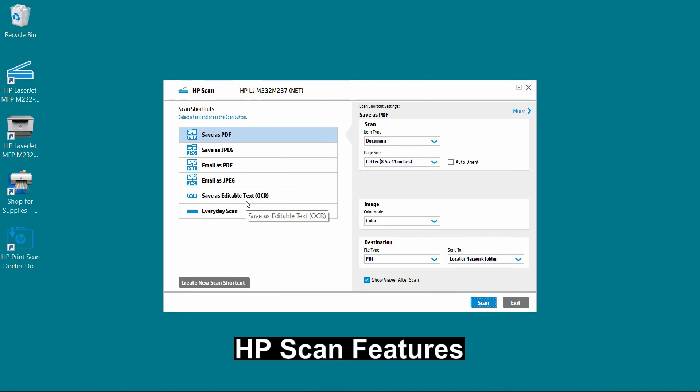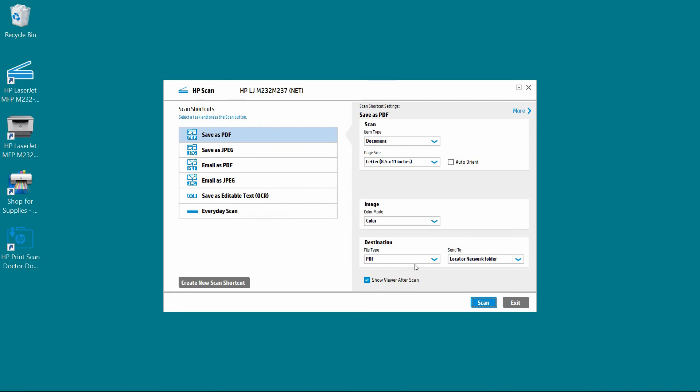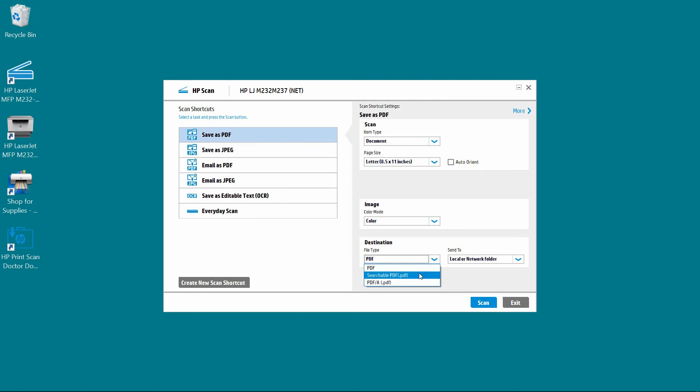Save as editable text, or you can have everyday scan. And for the file type, for save as PDF, you can have PDF, searchable PDF or PDF/A format.